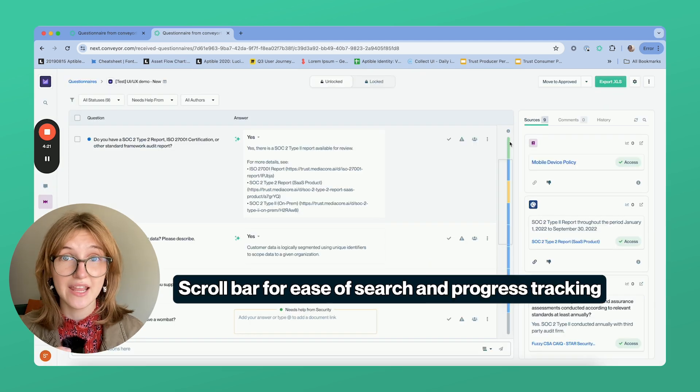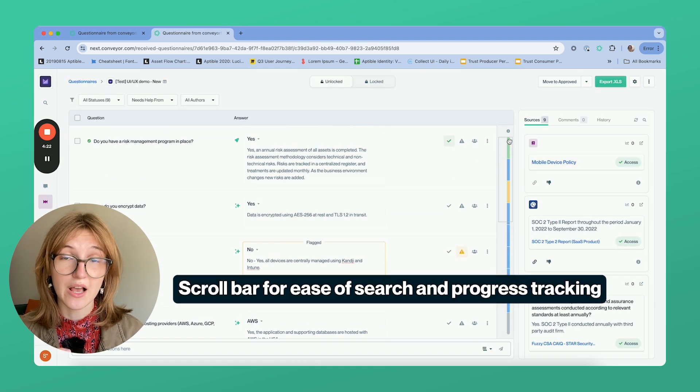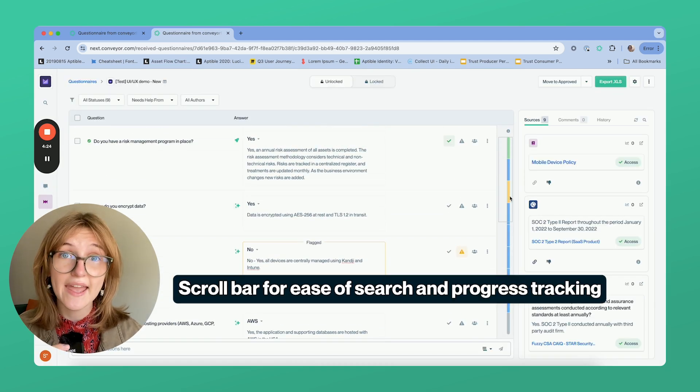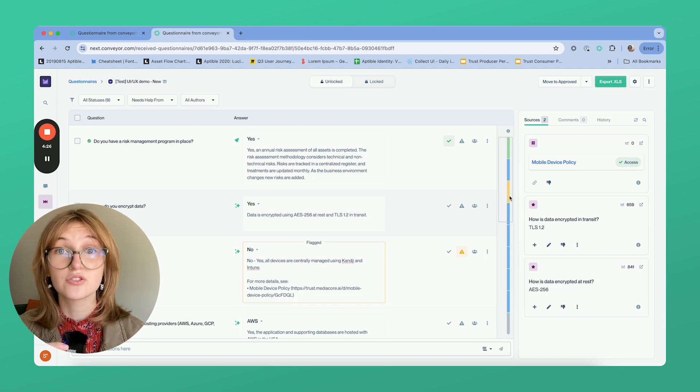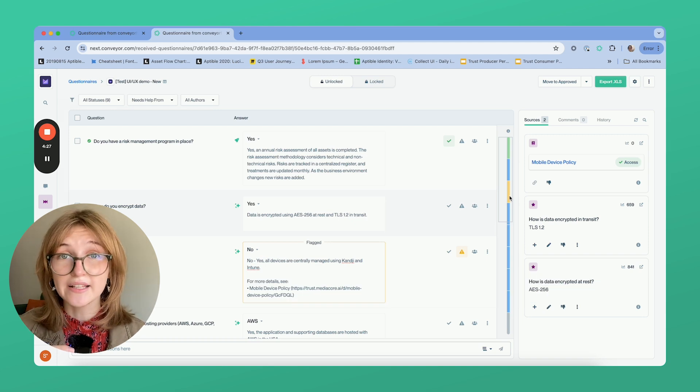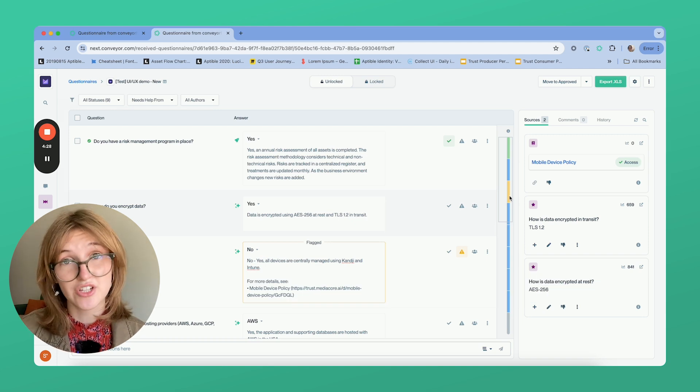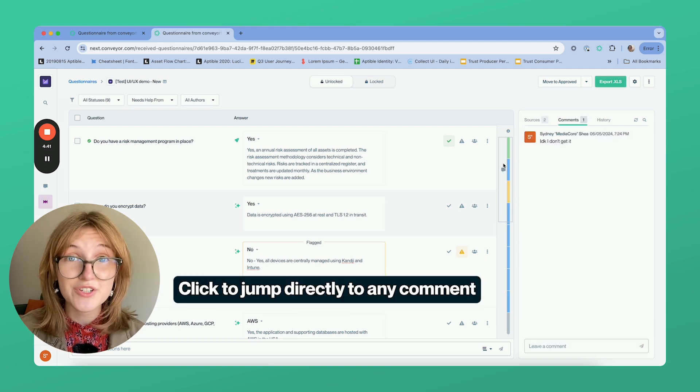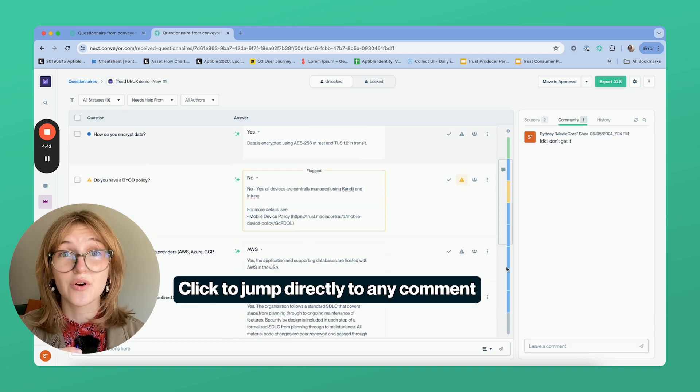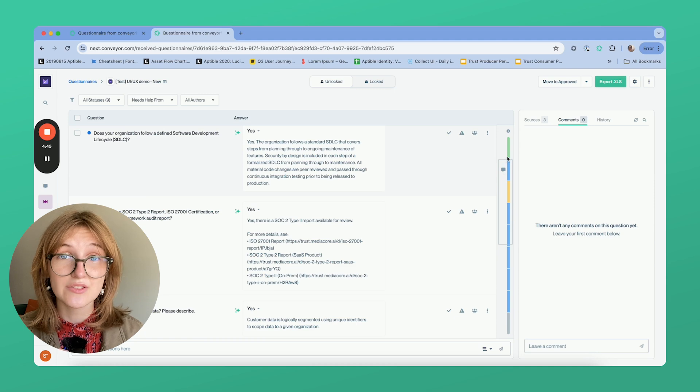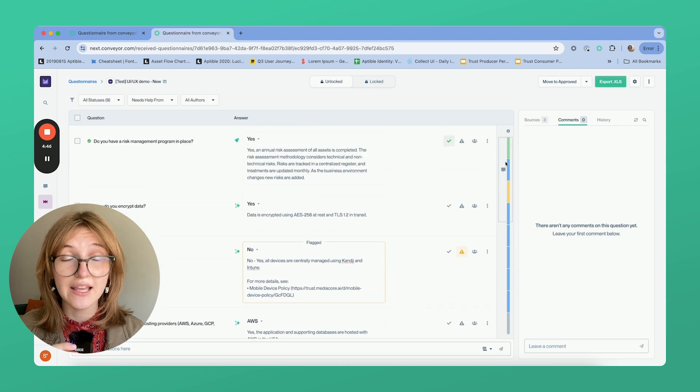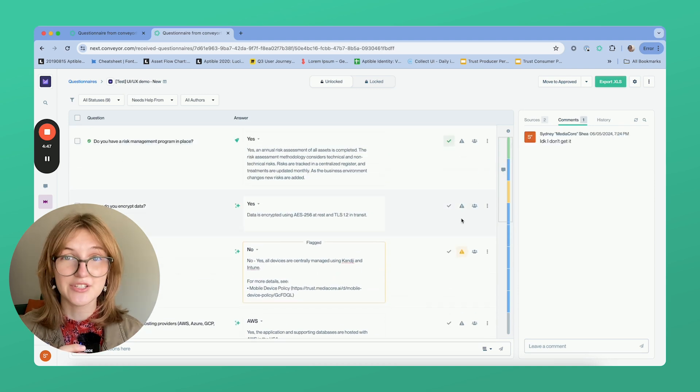There is even a handy scroll bar to help you orient where you are in the questionnaire and see how many questions you have left. So you can click directly on those flagged questions. We heard you when you asked for a way to see a comment more easily. So now you can click and jump directly to it.